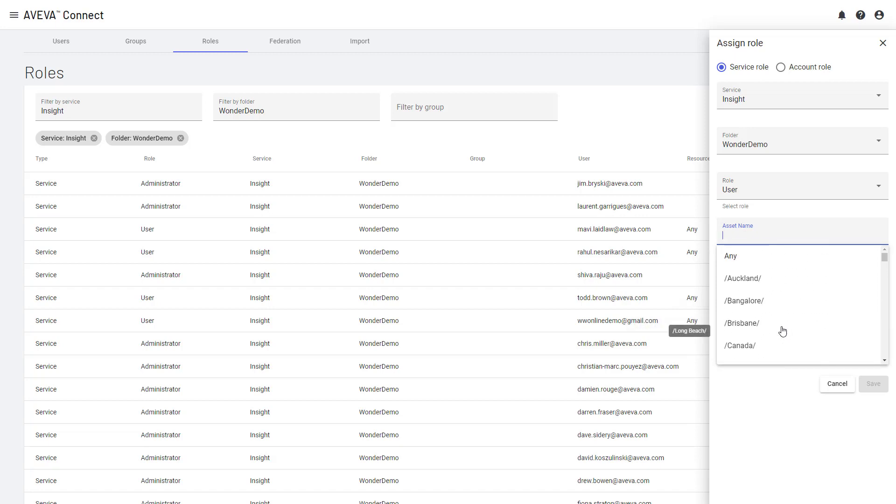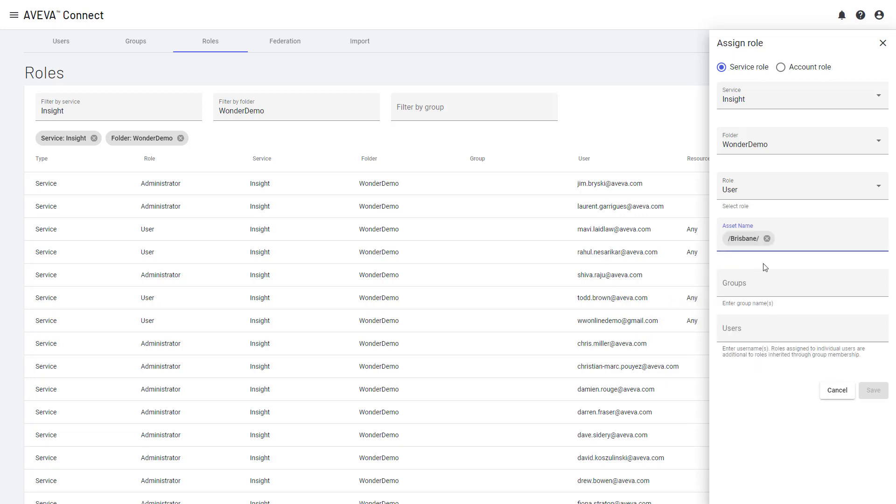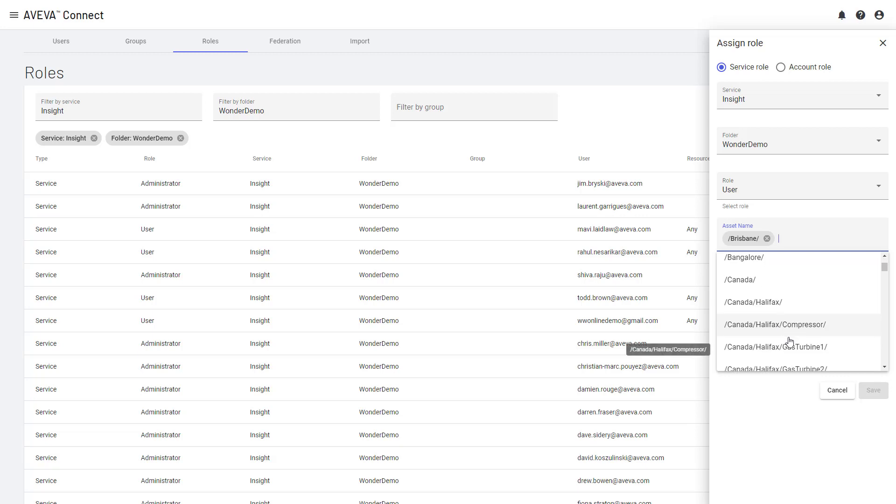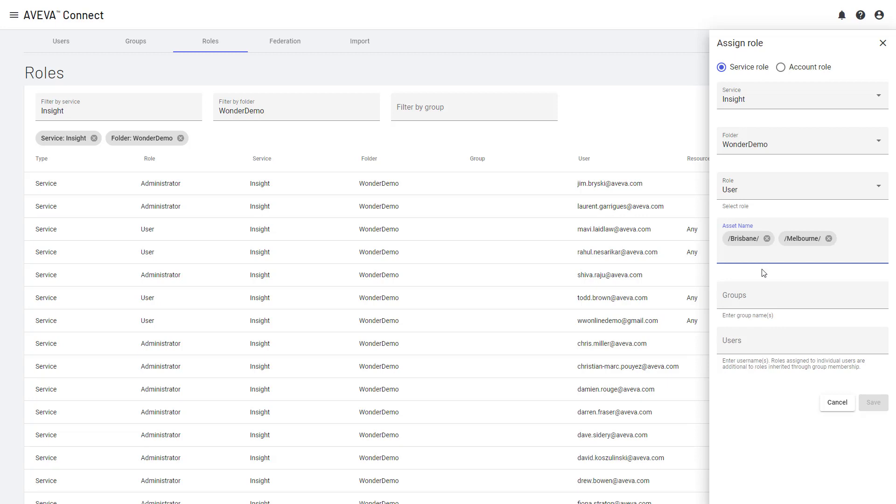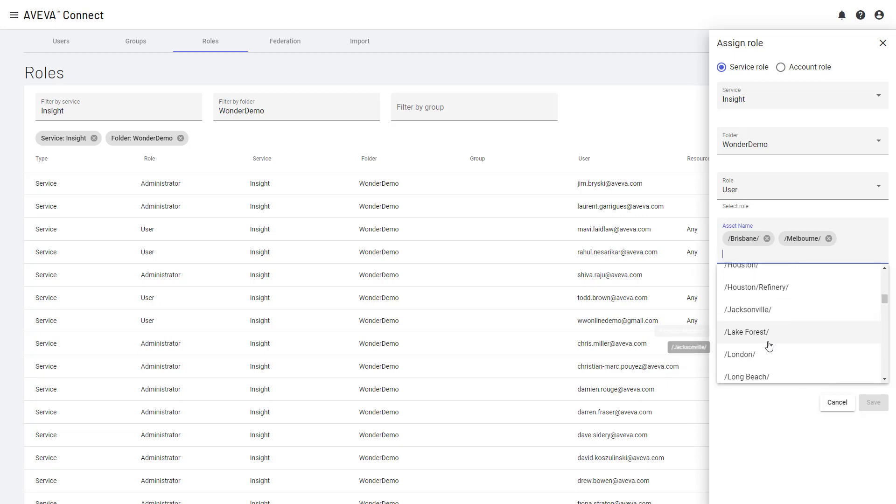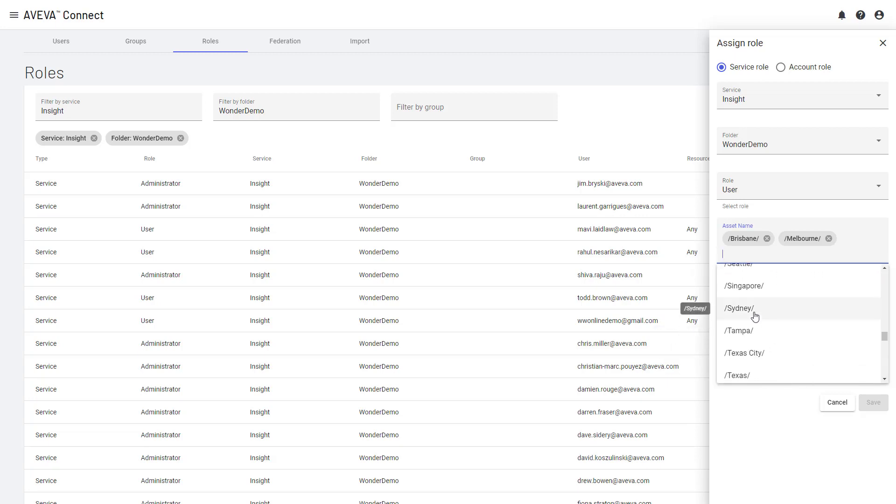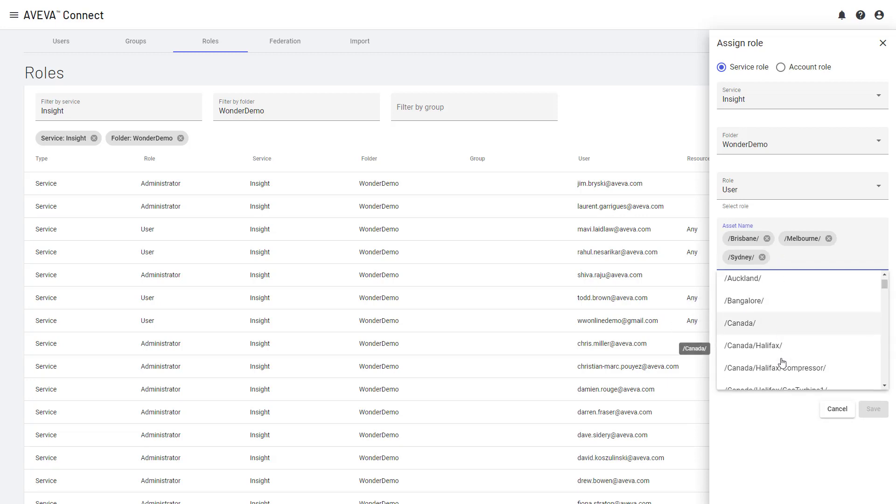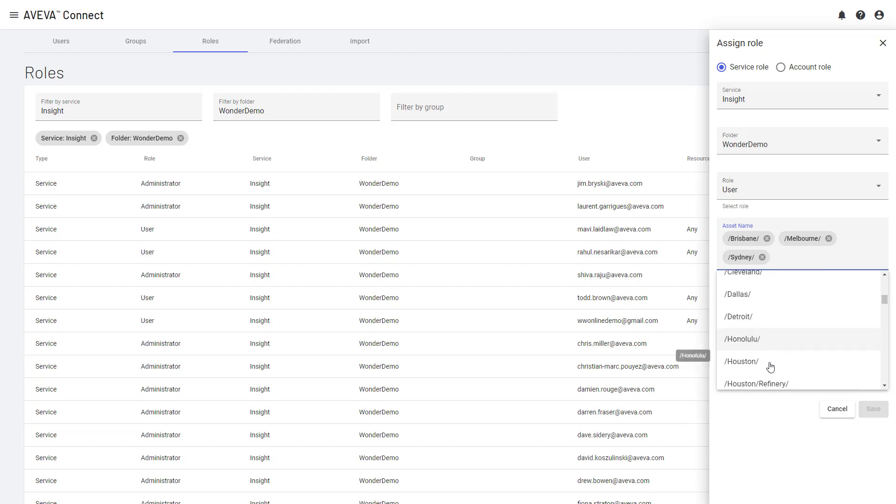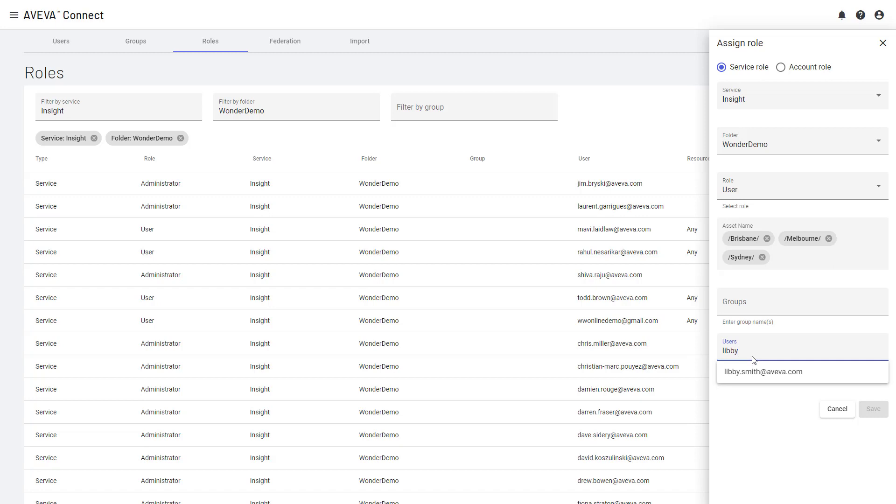And I know that Libby works in Australia. So what I want to do is give her access to Brisbane. And I'll also give her access to Melbourne. And I might also add Sydney. But I don't want to give her access to Auckland, Canada and so on because she doesn't need access to those areas. So I can simply then add her email address.